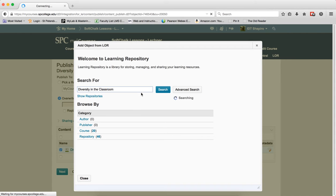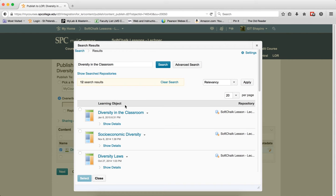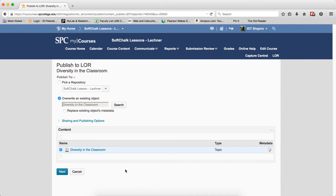Search for diversity in the classroom. There it is. Select. It's going to overwrite. I go next.